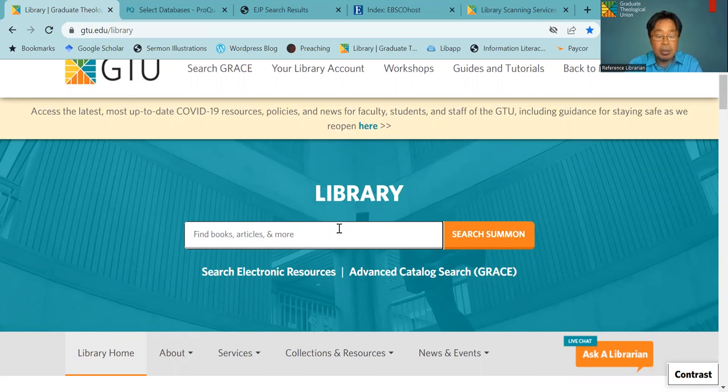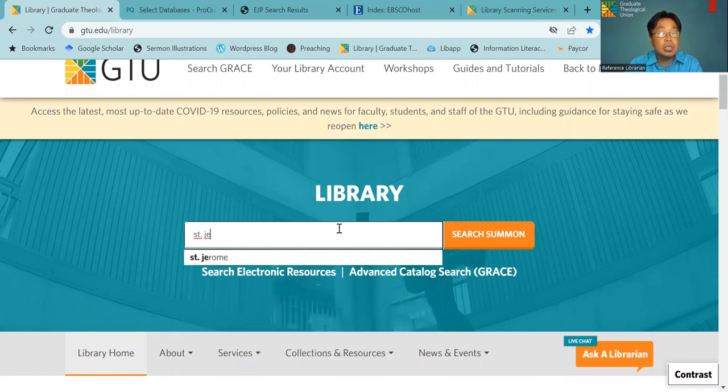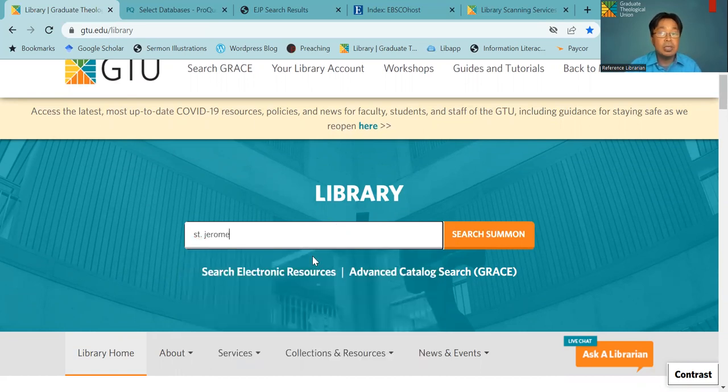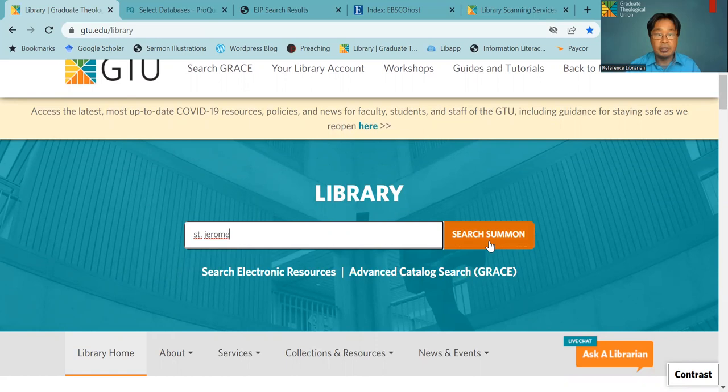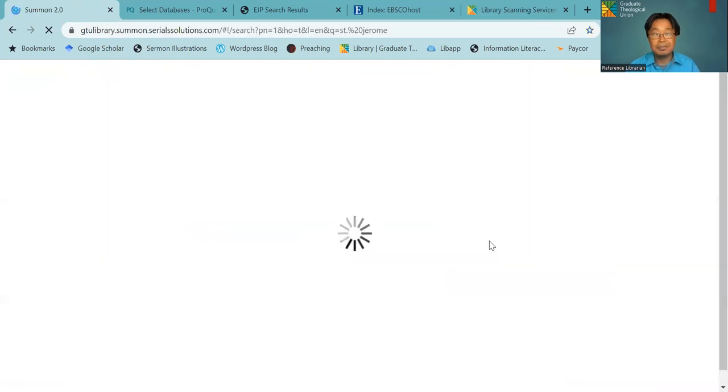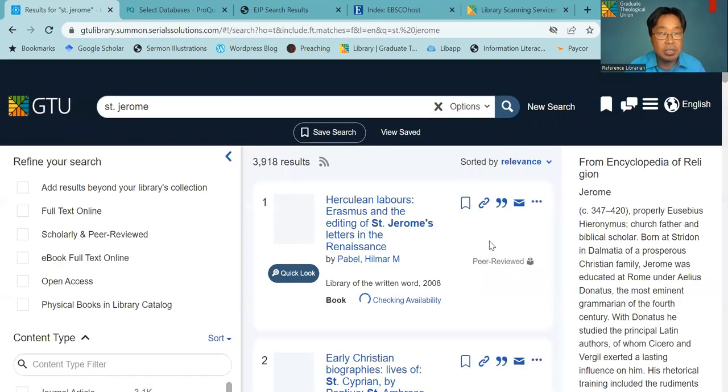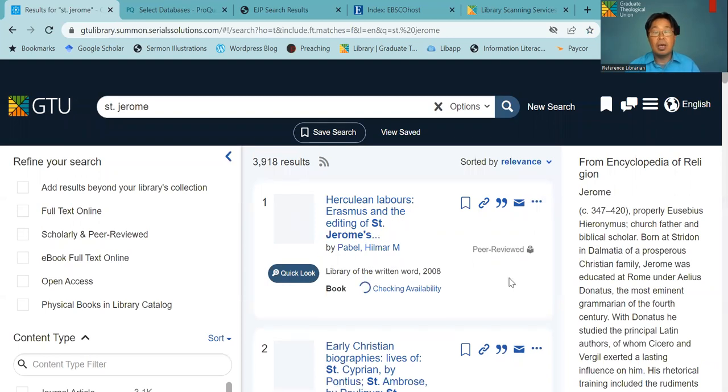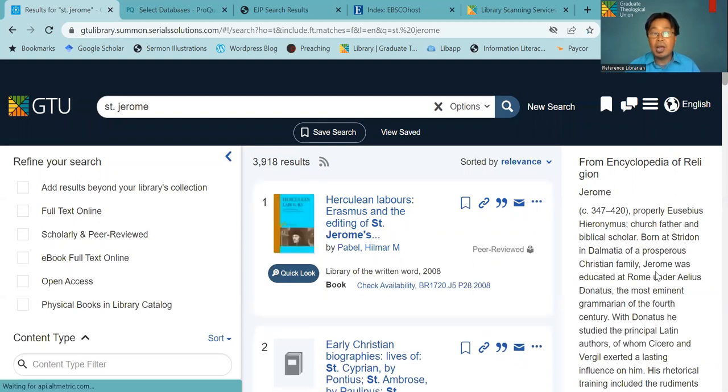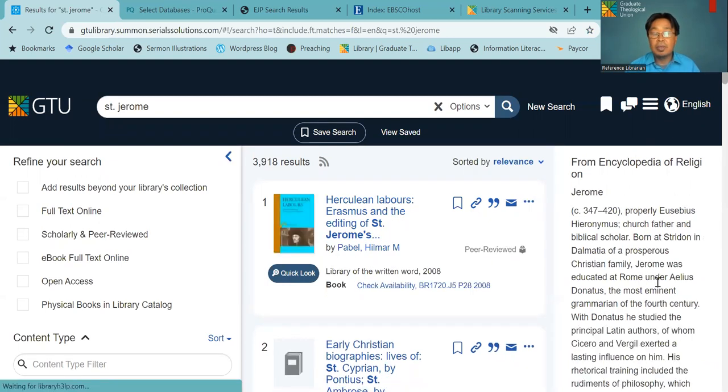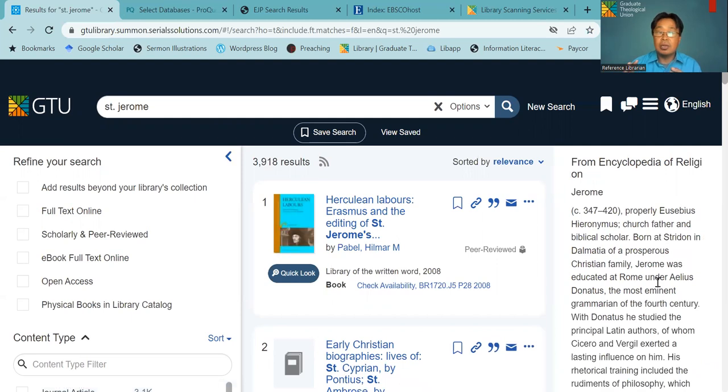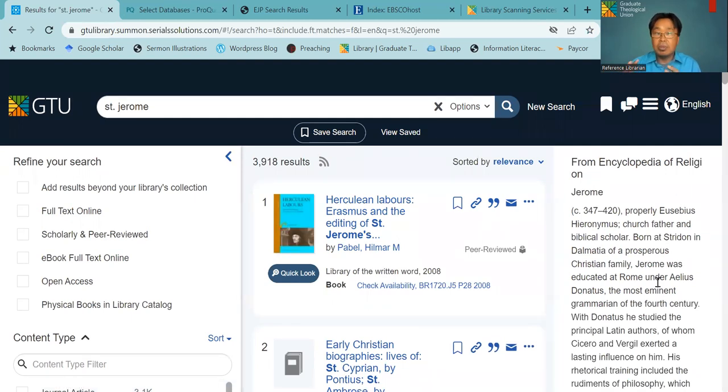Here, for example, I'll search St. Jerome, a library patron saint. So when you type in St. Jerome, on your right there will have a short entry from our encyclopedia of religion about St. Jerome. In the middle, you will see the search result.